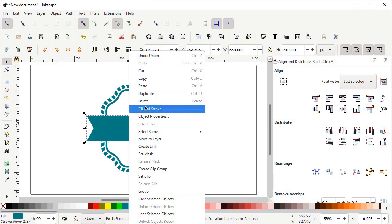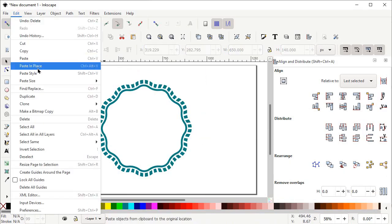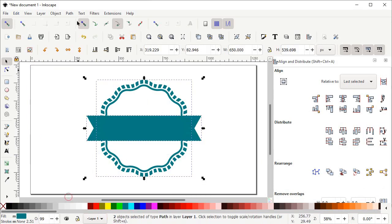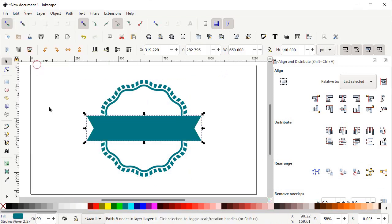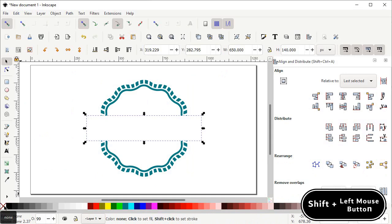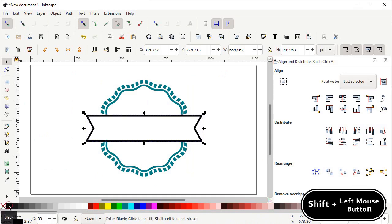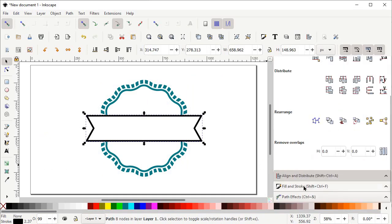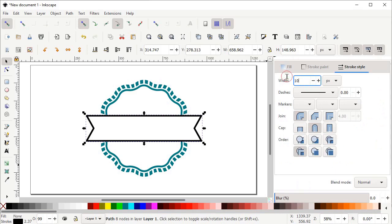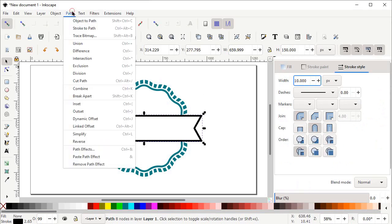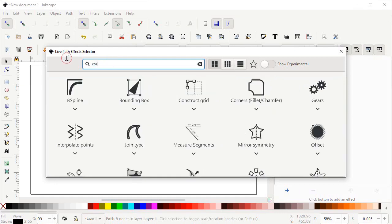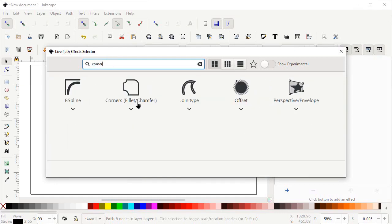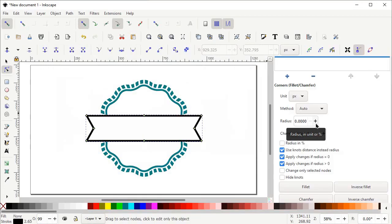Right click on this shape and select Cut, then go to Edit and select Paste in Place. Select both shapes, go to Path and select Difference. Again go to Edit and select Paste in Place. Now cancel the fill by left clicking on the cross icon, and assign a stroke color by holding down Shift and left clicking on the black color. Scroll down to Fill and Stroke menu, set the stroke width to 10 pixels and press Enter. Go to Path, select Path Effects, left click the plus icon, search for 'corner', and select Corners Fillet/Chamfer. Increase the radius value to 6 pixels, then go to Path and select Object to Path.